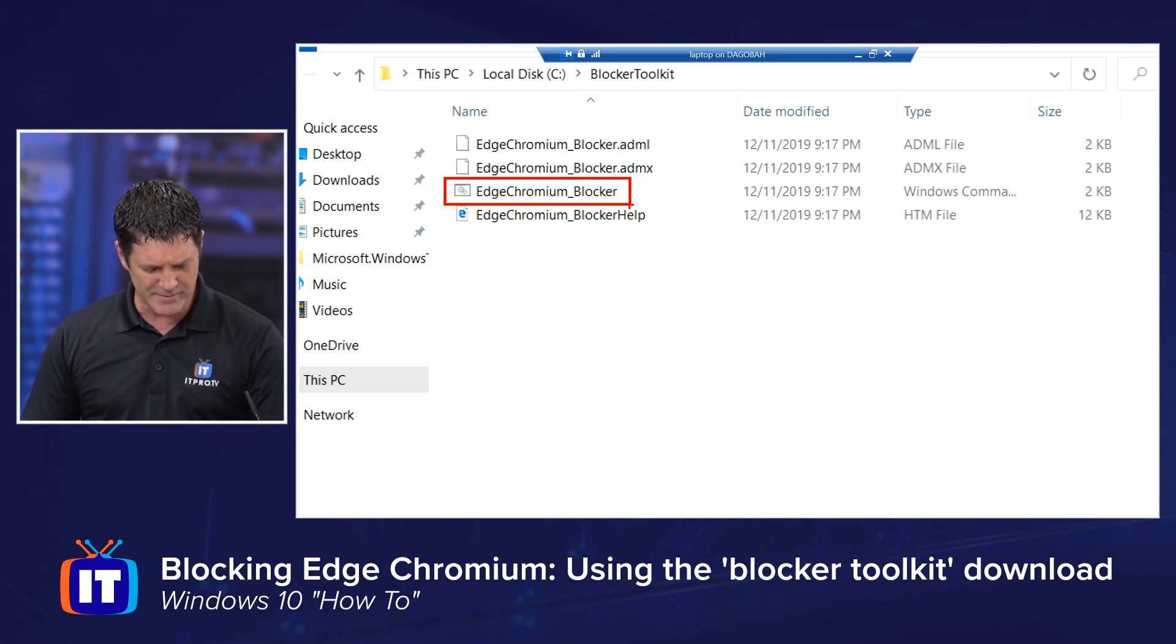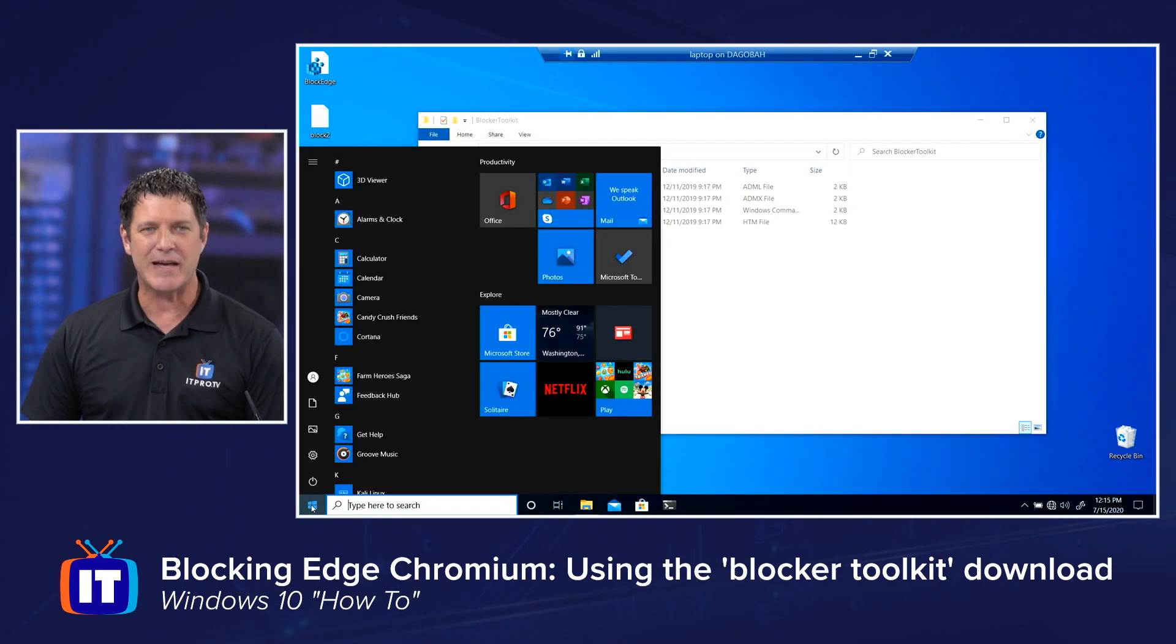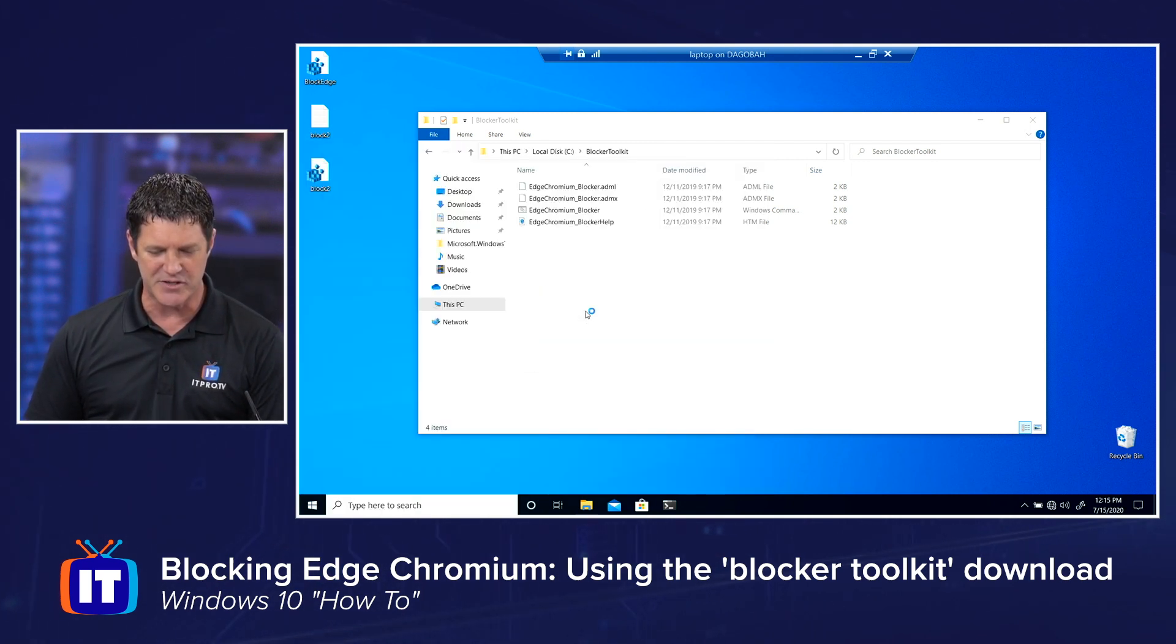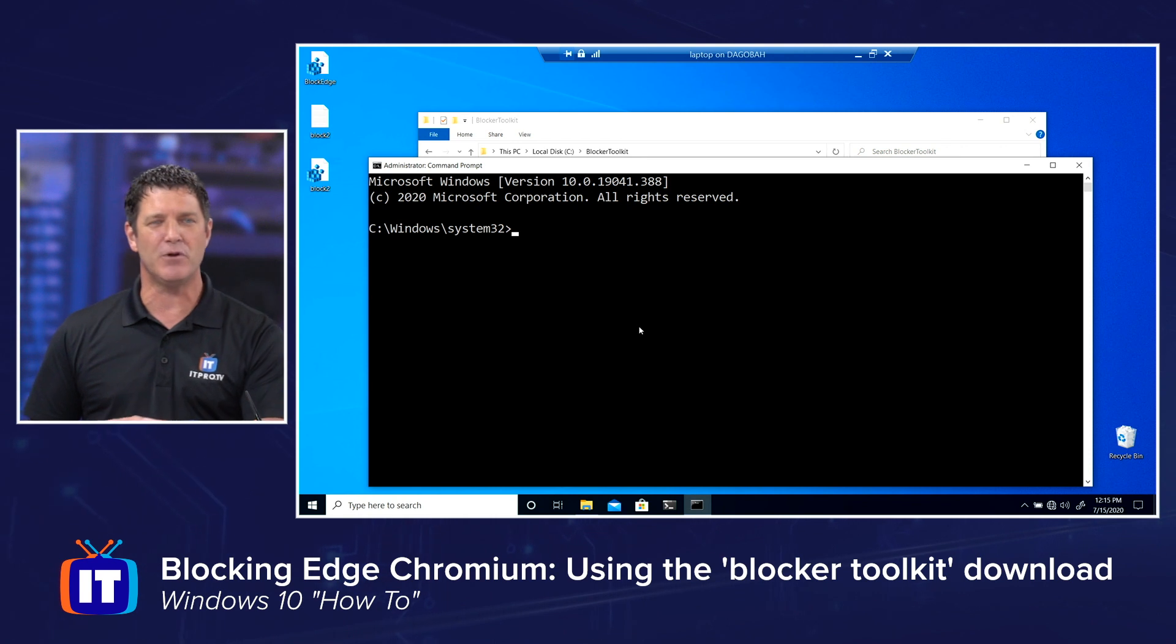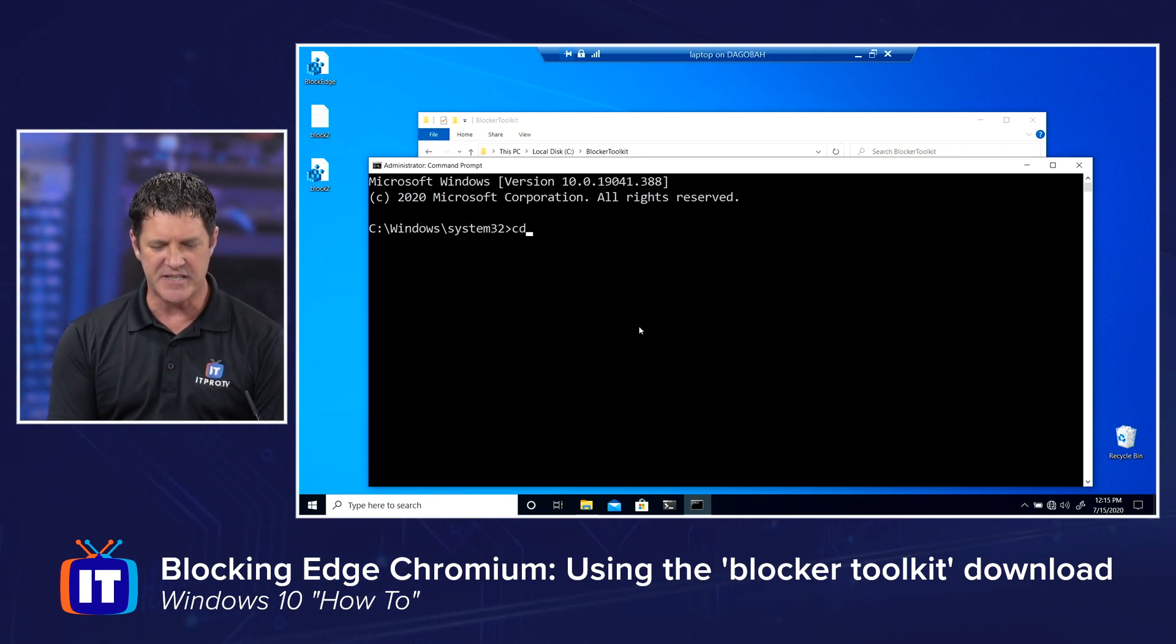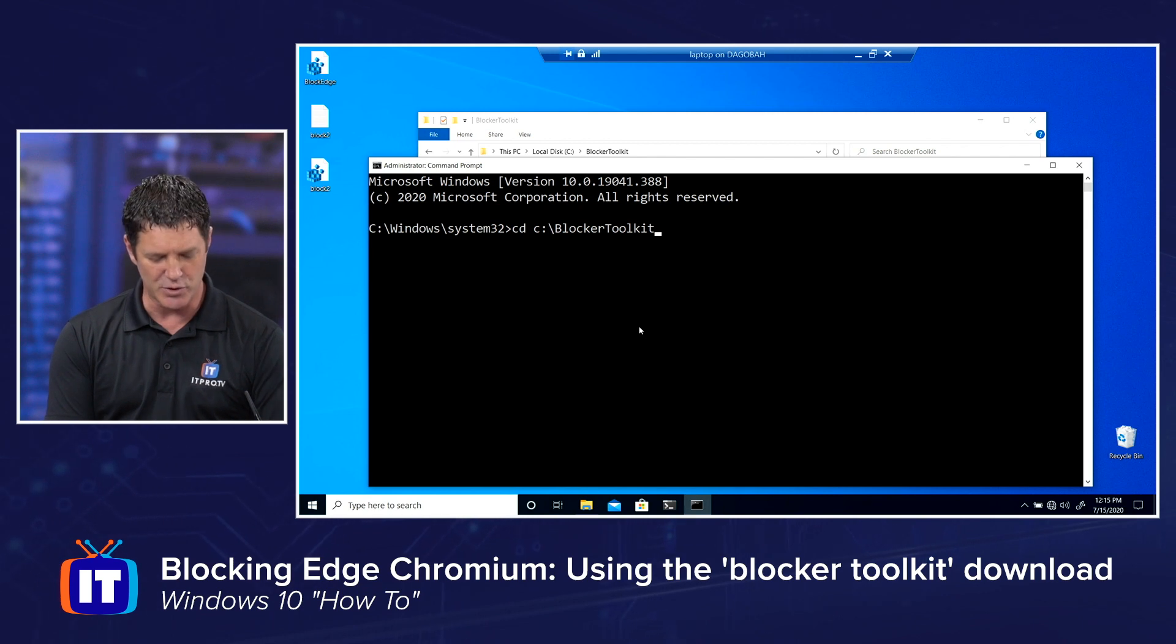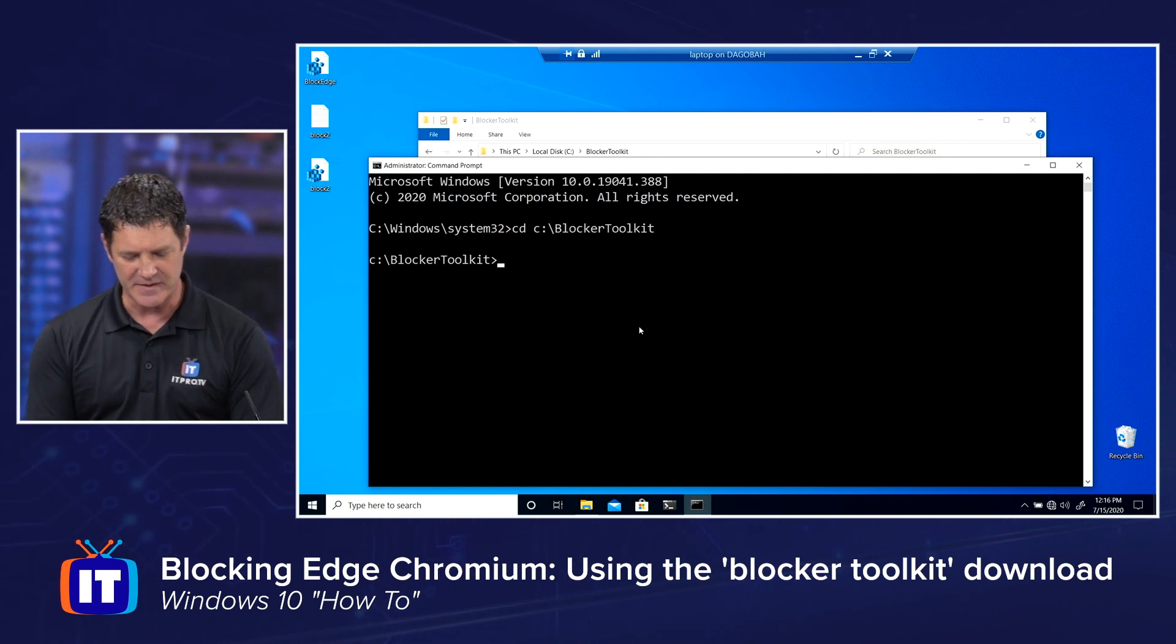So what I'm going to do is I'm going to zoom out and we're going to go back to that command prompt that we used previously. I'm going to type in CMD and I'm going to make sure I choose to run as administrator. I'll say yes. And then I'm going to change directories into that folder we just created. This should be an easy one. CD for change directory, C colon backslash, and then whatever you name that folder. I called mine blocker toolkit. So you can see here, I'm just changing directories into that blocker toolkit folder and I'm going to hit enter.